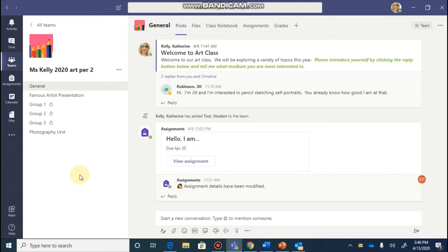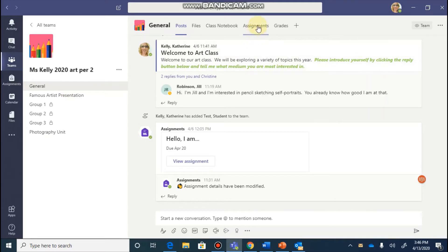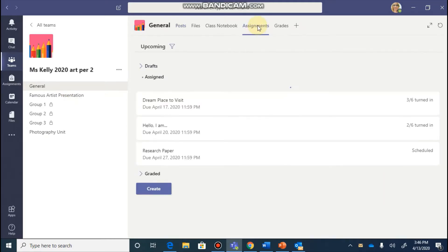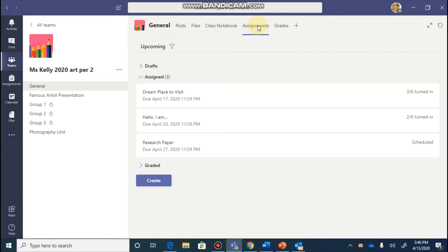To begin creating an assignment, go to the general channel of one of your Teams and select the Assignments tab. You'll begin to create an assignment and enter in all of the important information by clicking on the purple Create button.